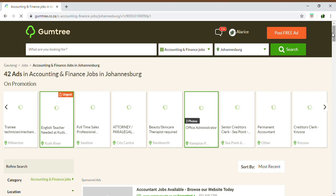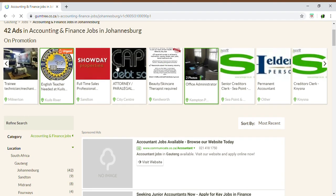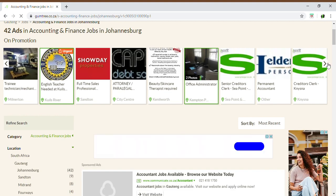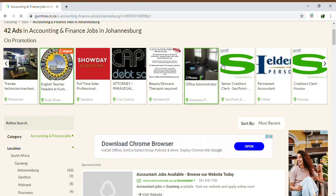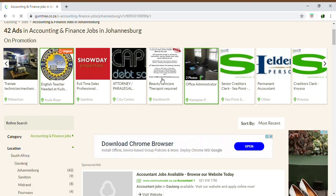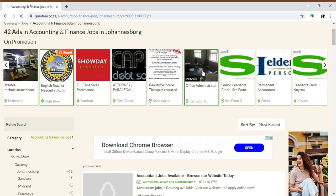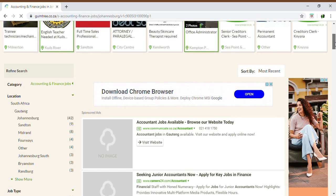The positions or ads that you find at the top of your screen are paid-for ads. Either the recruiter or the organization that has placed these ads on Gumtree has paid for them, which is why they are highlighted at the top of your screen. In some cases, there could be positions there, or they could be other services that are offered.